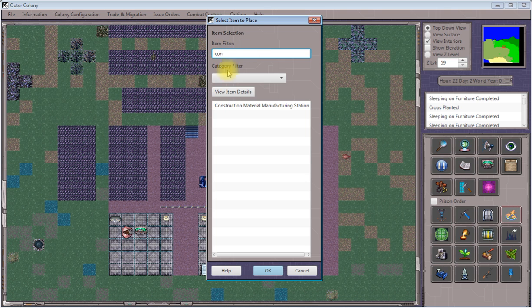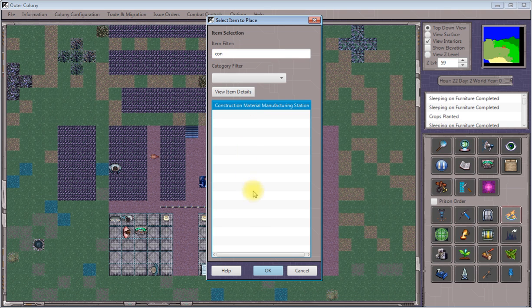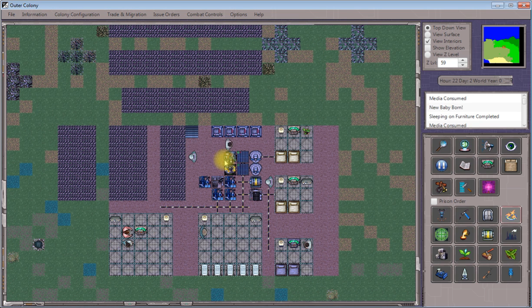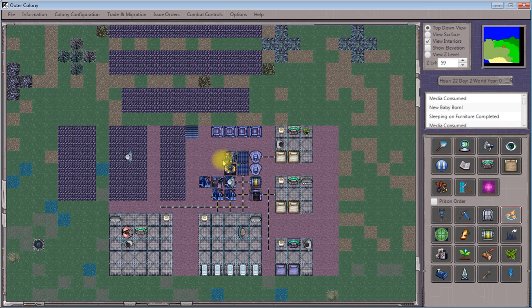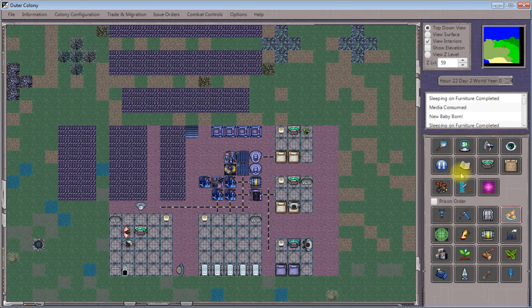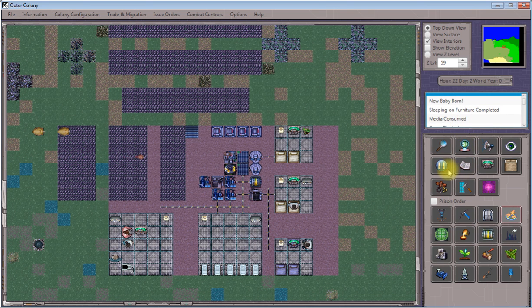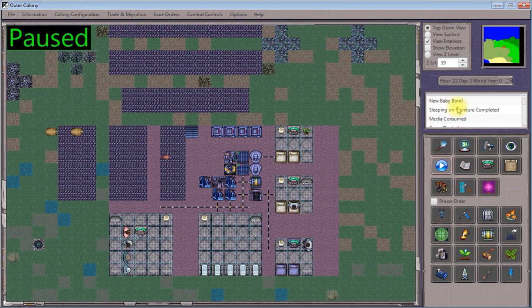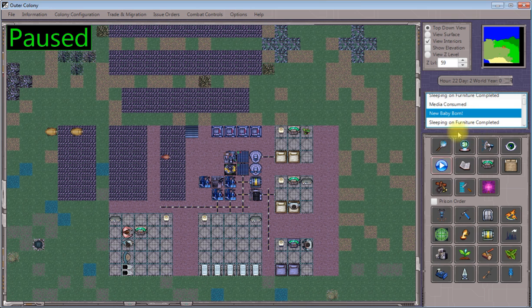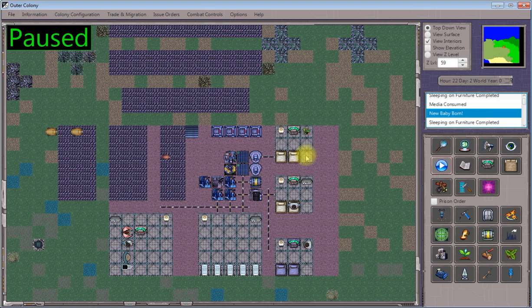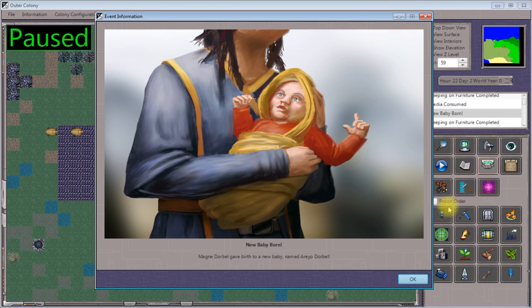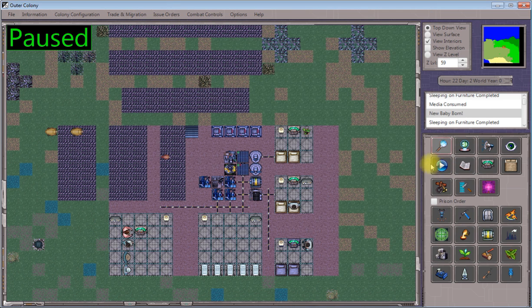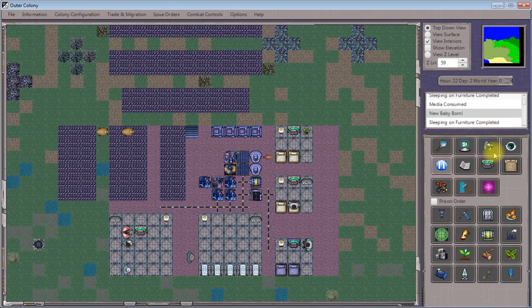Now that the construction material manufacturing station has been built, I'll deploy the item using the item placement tool just like I did for the others. And you see that as your colony progresses, your machinery grid usually gets a little bit bigger and more advanced as there are more things that you can do. We can see here as well that our married couples are starting to reproduce over time. This is a new baby born event. You might or might not get these as quickly as I am depending on a bunch of factors with your colony, but we're going to want to set up some childcare areas in pretty short order to start taking care of this stuff. But we've got our construction materials station deployed.